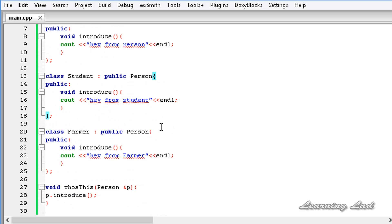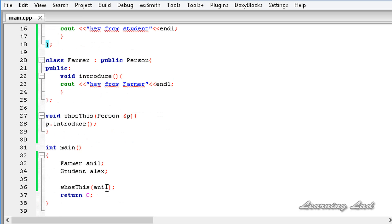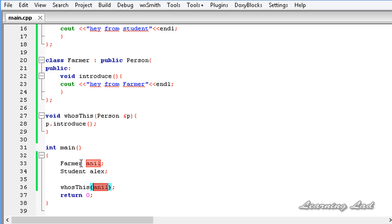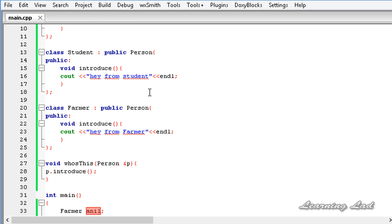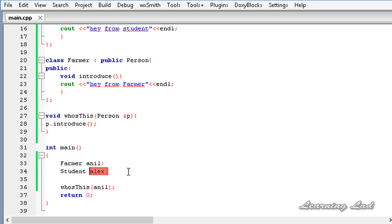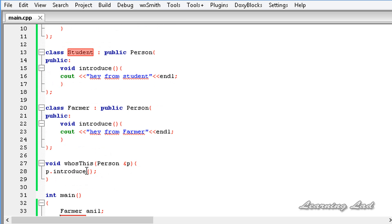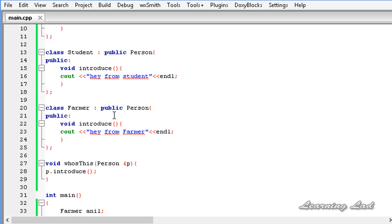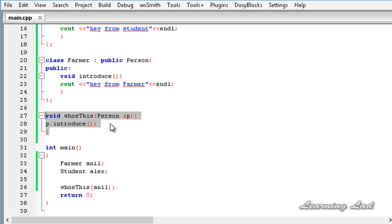Similarly, if we pass `Alex` here, the method from the base class will be called as well. That's not what we want. What we want is when we pass `Anil` - the object of class `farmer` - to `whoIsThis`, it should call the `introduce` method from class `farmer`. And when we pass the object from class `student`, it should call the method from class `student`.